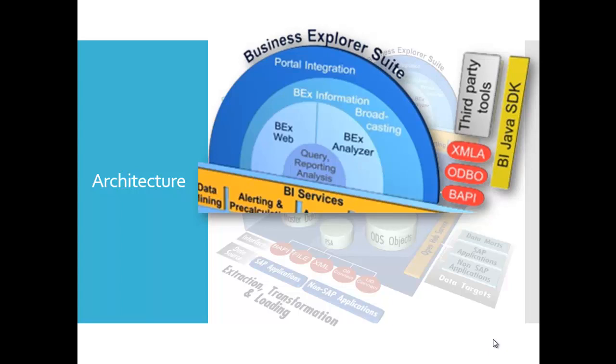If you want to know more about the Business Explorer tools, you need to read also about Query Designer, web application designer, the web analyzer and the report designer.